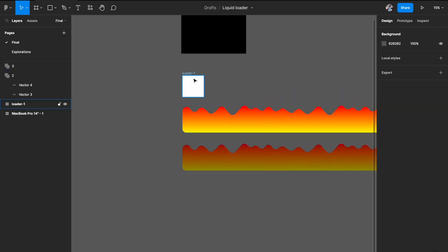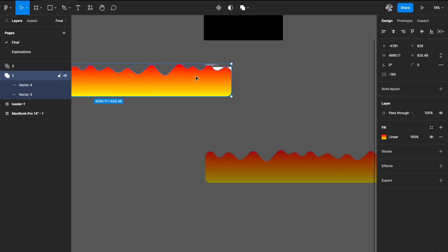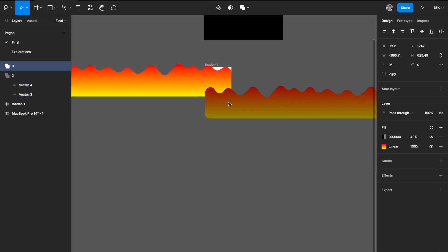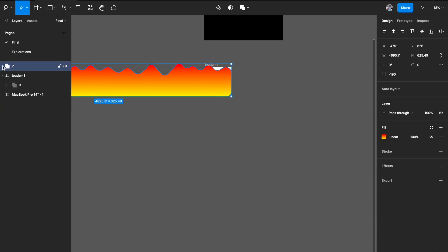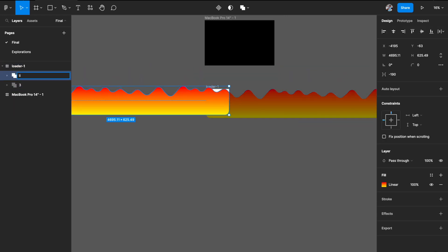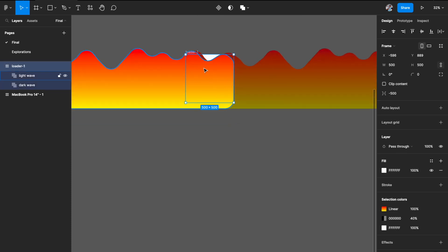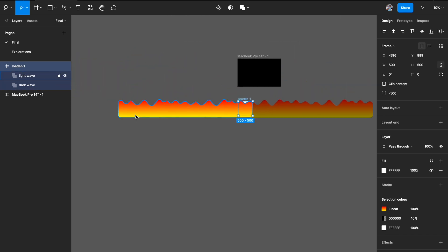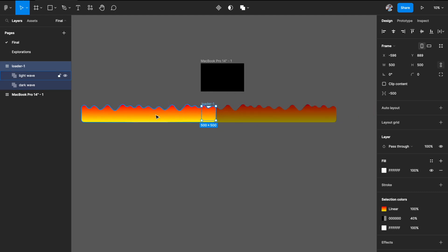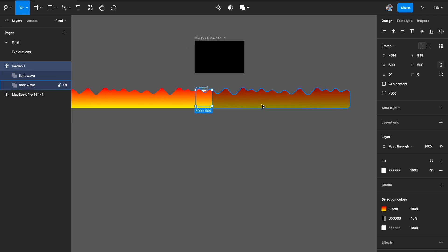Now that the frame is ready, place the first wave onto your frame, and also place the second wave onto your frame. Make sure the second wave — the darker wave — is behind the first wave. What I've done is the two waves are pointing in different directions: the light wave is extending to the left and the dark wave is extending to the right. You have to move them in opposite directions, which will create this liquid effect.